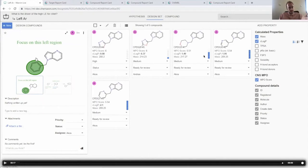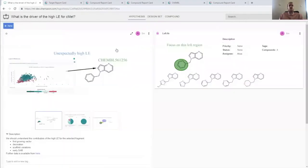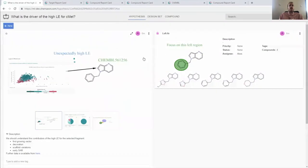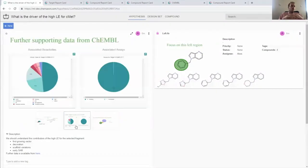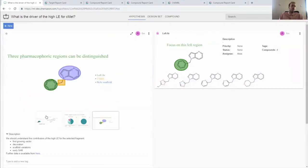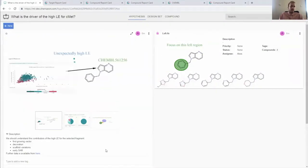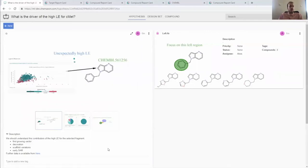At any point in time we can look into this hypothesis and see what information has been gathered about the drivers and what are the compounds and chemical series that can help us uncover this.